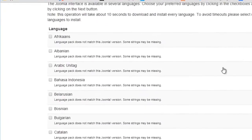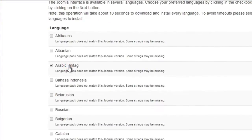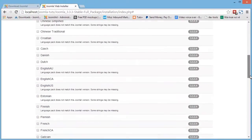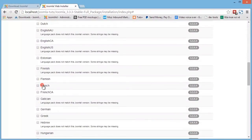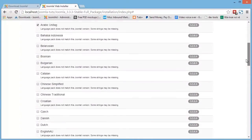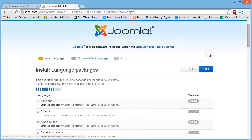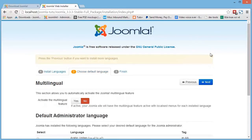Then select one or more languages to install. Okay, the language installation is now done.